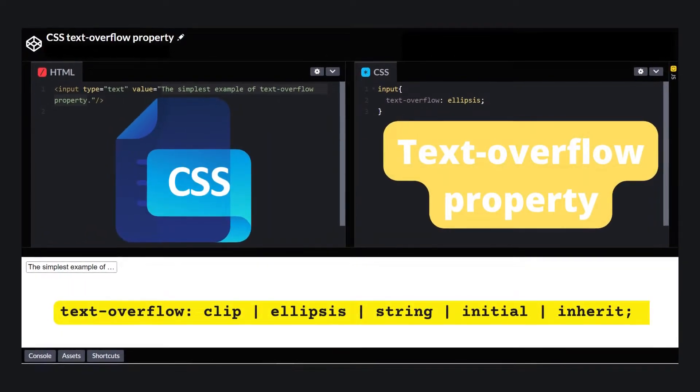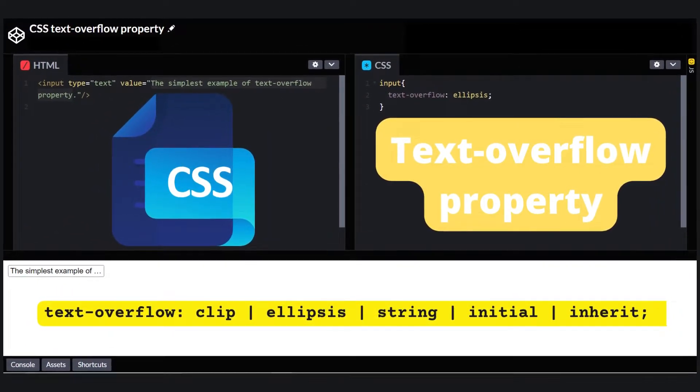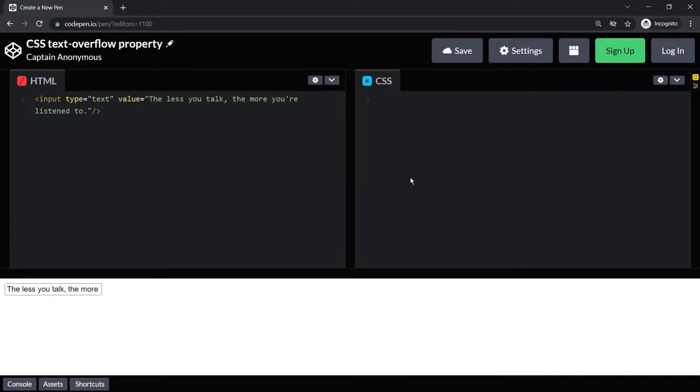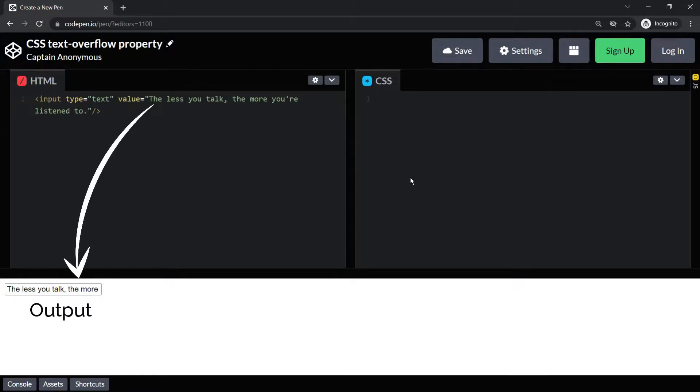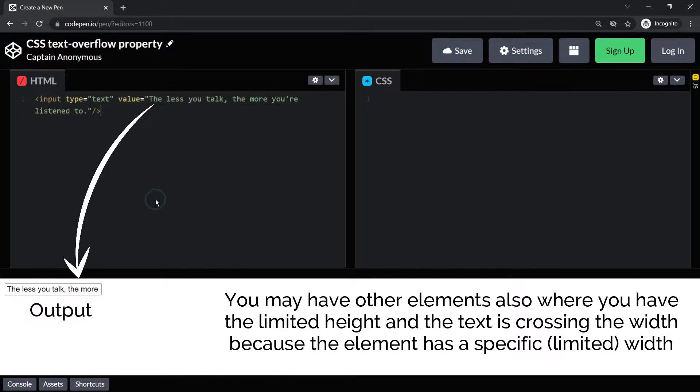Let's talk about CSS text overflow property today. Let's have an input box where you have a pretty long string to show. I'm taking input but similar to this you may have other elements also where you have limited height and the text is crossing the width because the element has a specific, limited width.